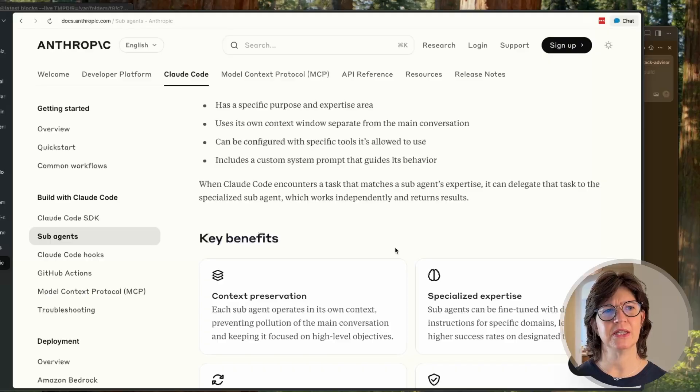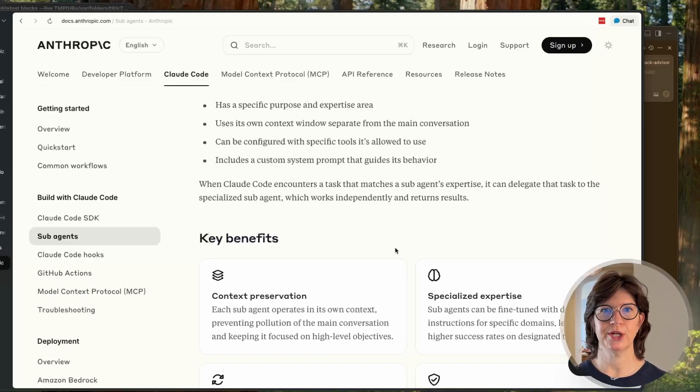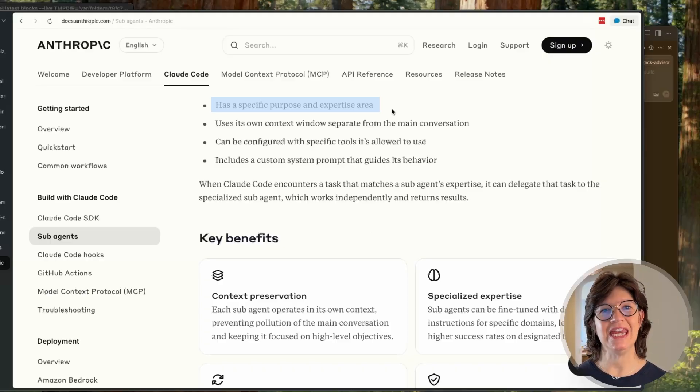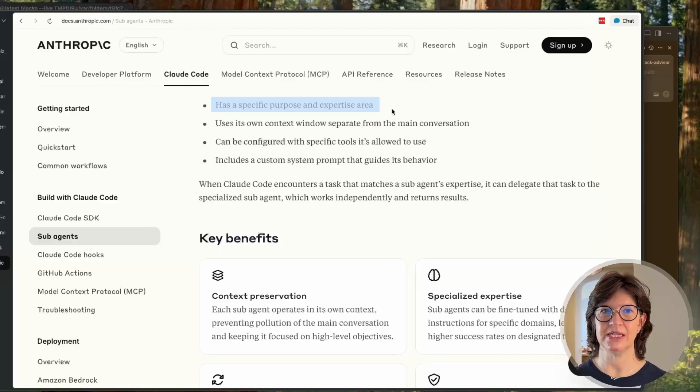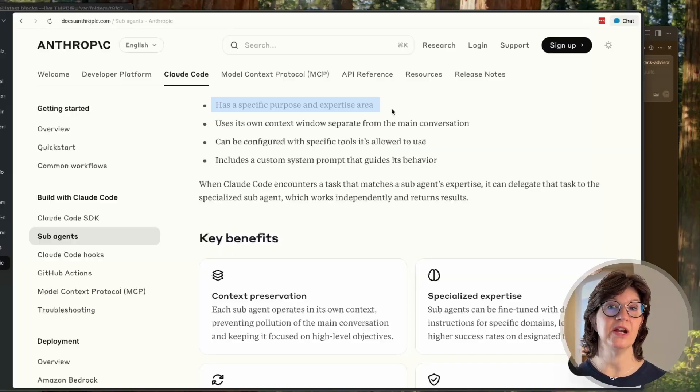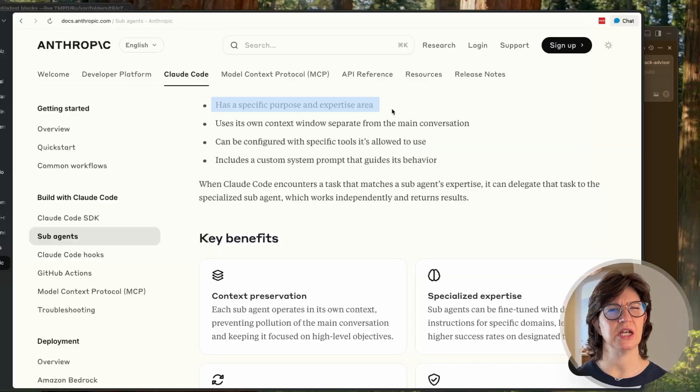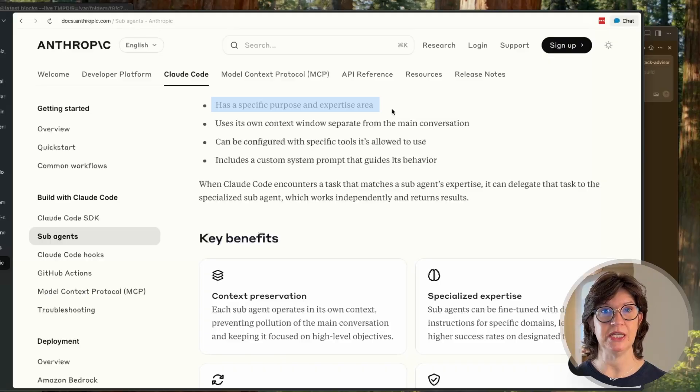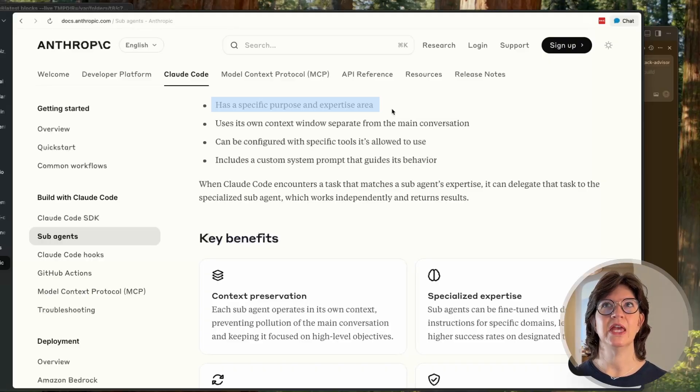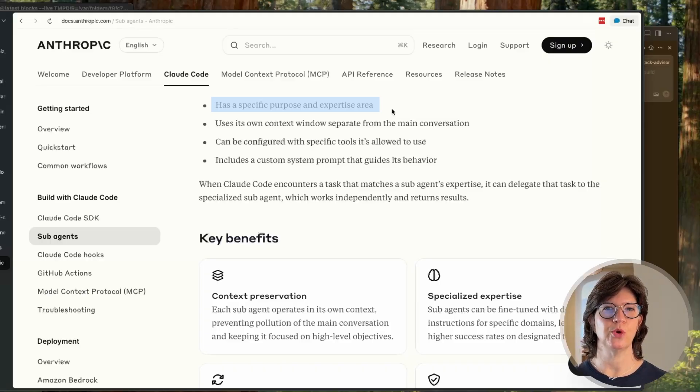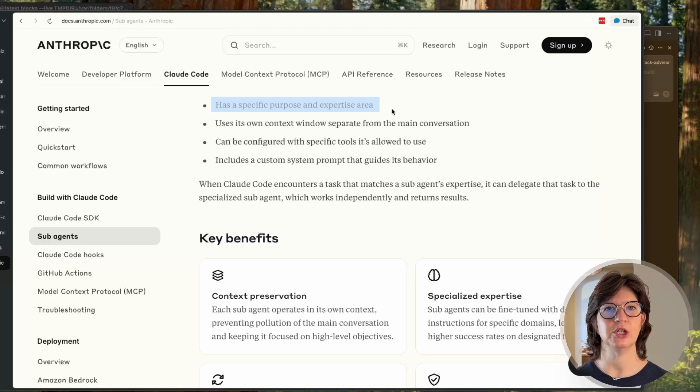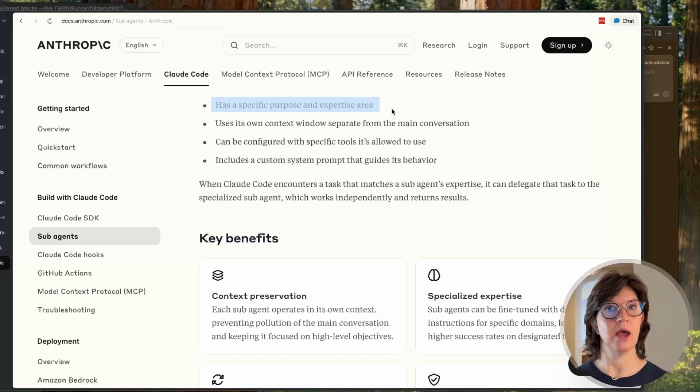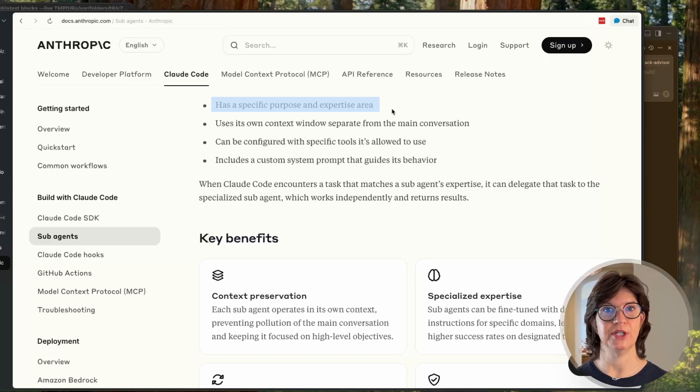So what are the main benefits? Well, according to Anthropic itself, each agent will have a specific purpose and an expertise area. This is very similar to if you've ever created a custom GPT in ChatGPT - you can give an agent its own persona. You give it an individual specific job to do and it just knows its job and can go off and do it.